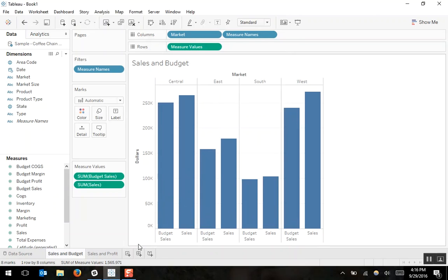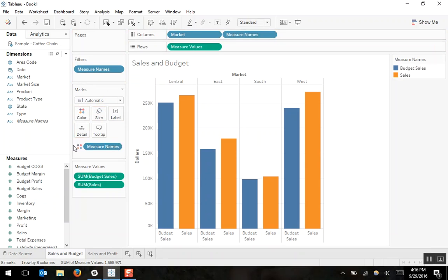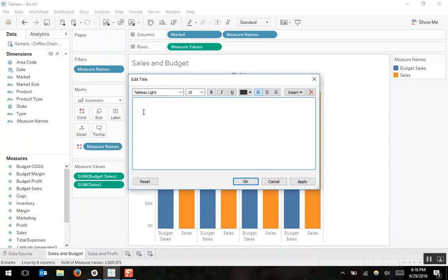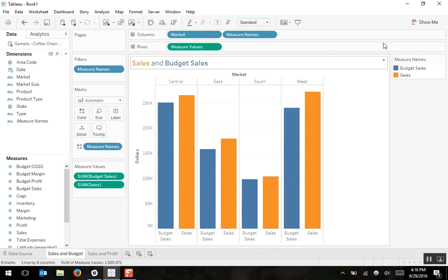If we want our sales and budget sales bars to be different colors, I can hold control down and left click and drag measure names onto color. Now my sales and my budget sales bars are two different colors. Instead of using a legend, I might want to color my title so that my user can just read the title and know what colors reference which measures. So I would label the title sales and budget sales, coloring sales in orange and budget sales in blue, since that's the color in the chart. Now I don't even need this legend.